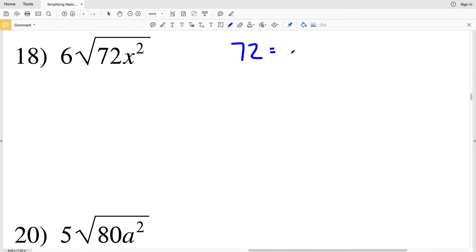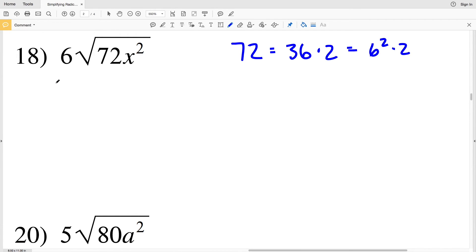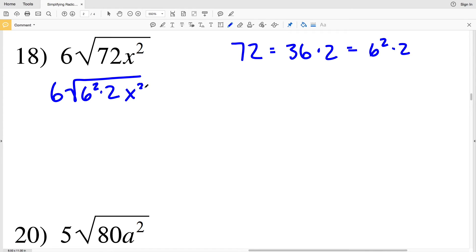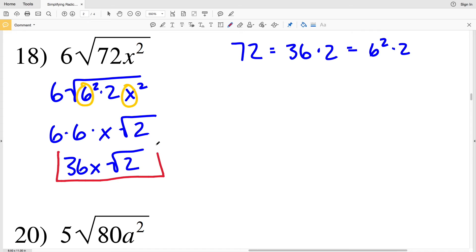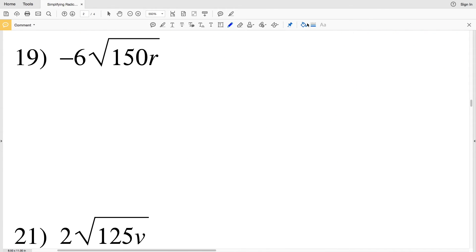In number 18, the whole number 72 within the radical is divisible by the perfect square 36, since 72 = 36 times 2, and 36 is 6 squared. I rewrite the problem as 6 times the square root of 6 squared times 2 times x squared. Pulling out 6 and x from the radical and multiplying by the coefficient 6 outside gives 6 times 6 times x, which is 36x times the square root of 2 as my solution.